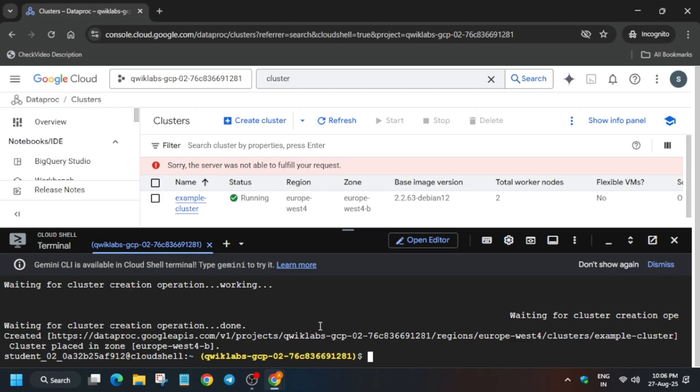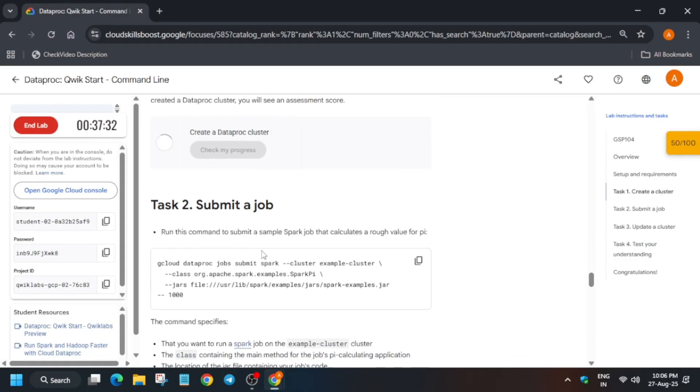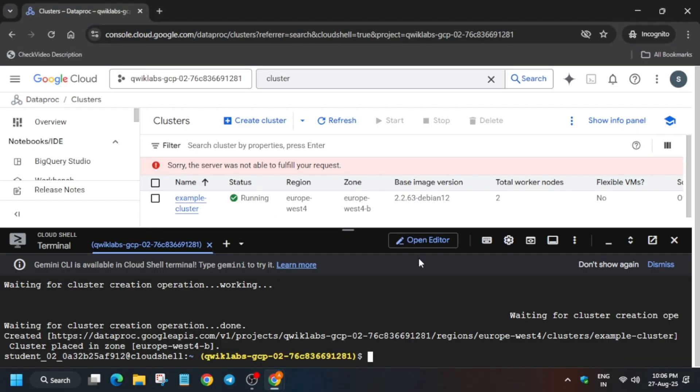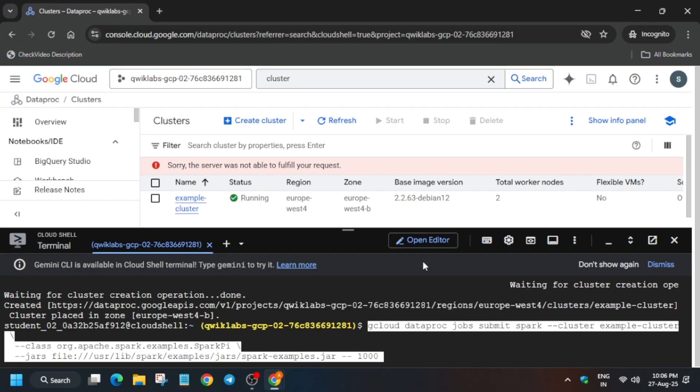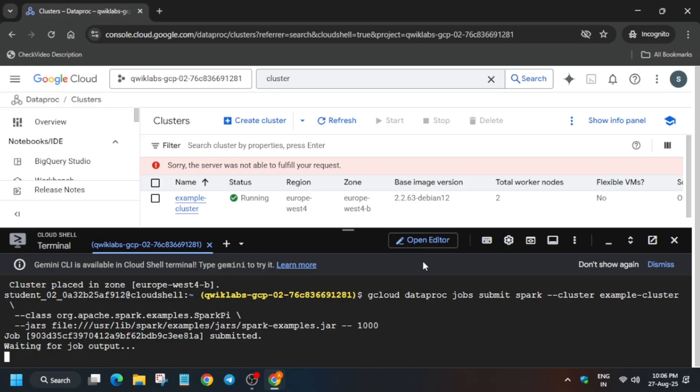So now here you can see that the cluster has been created and it's in running state. Now we have to just submit the job. So just check the score for task number one. And for submitting the job, just copy this, paste on the Cloud Shell and hit Enter, and just wait for the job to get completed.